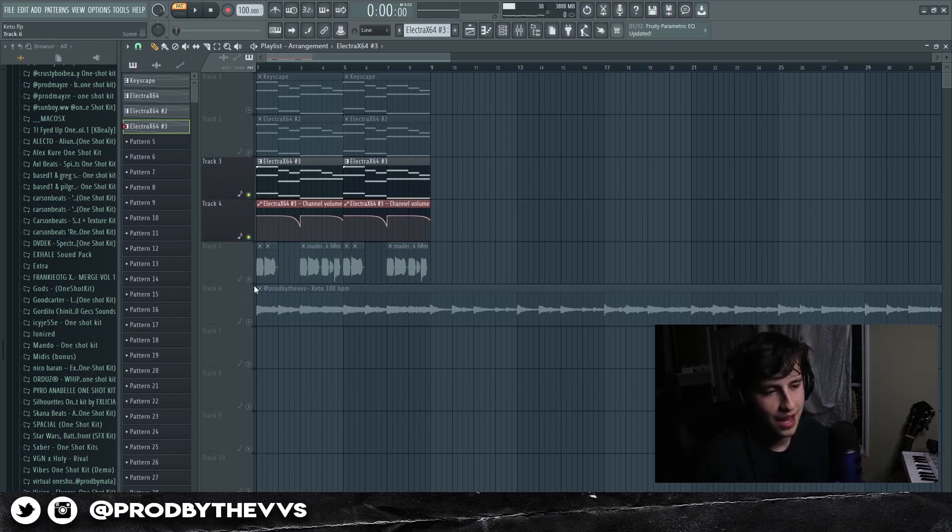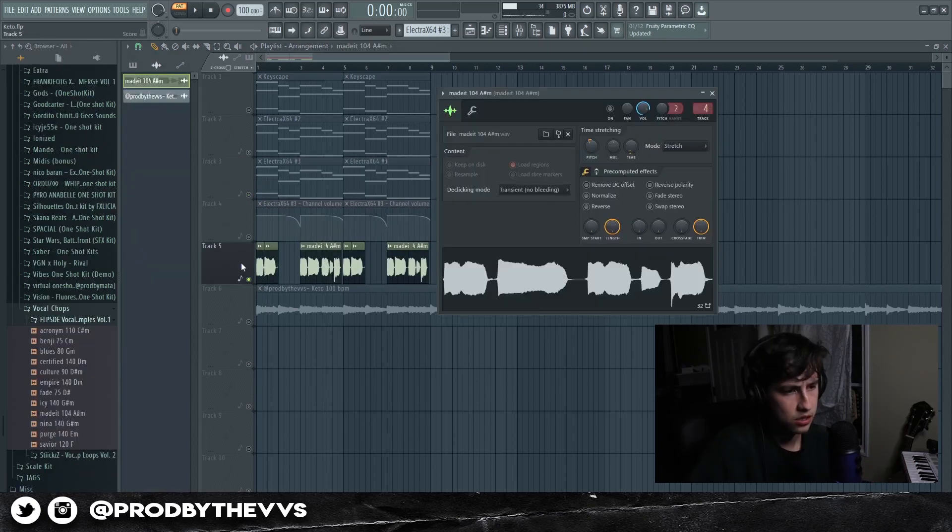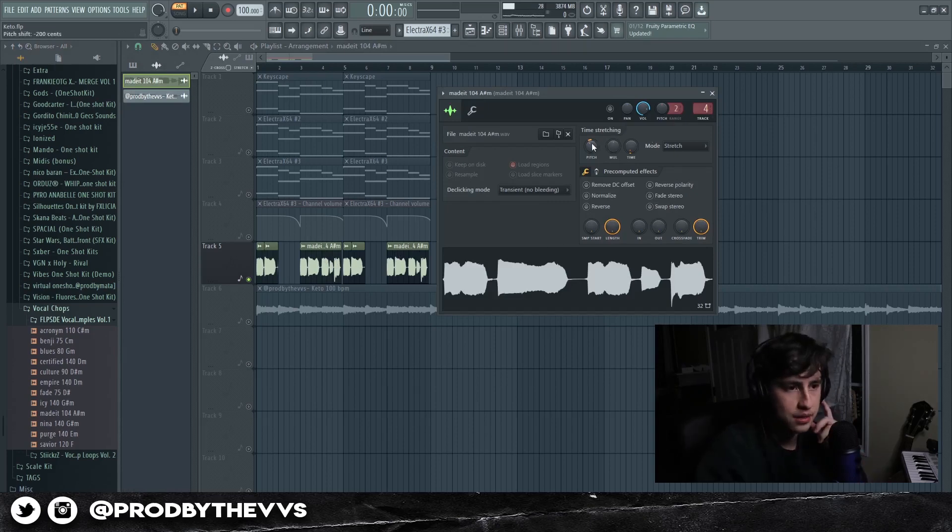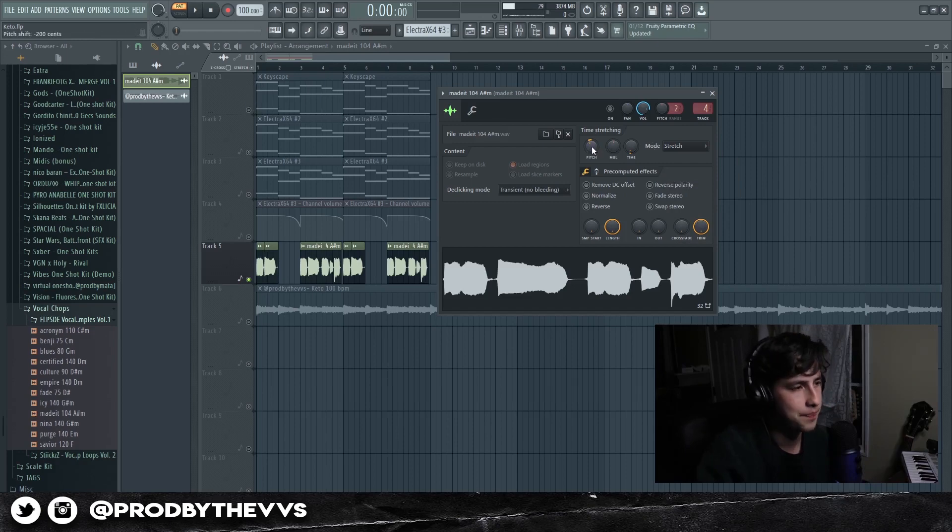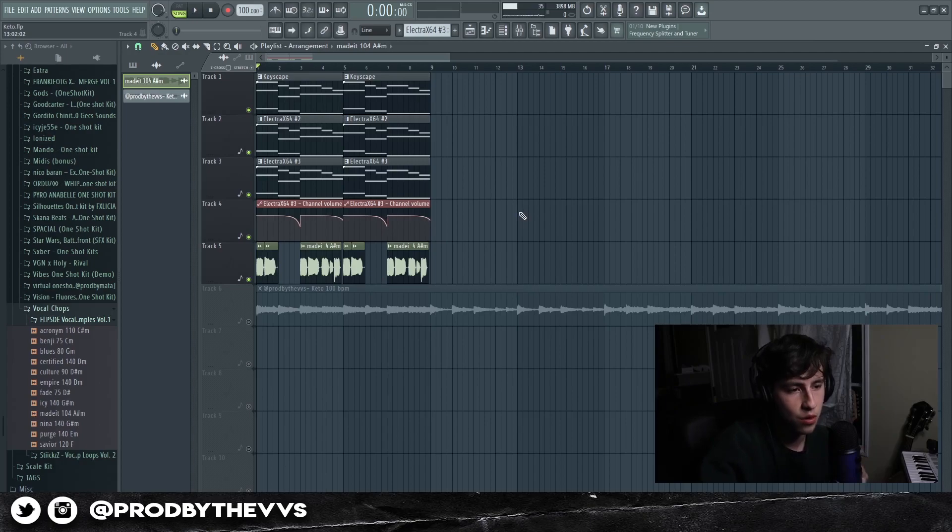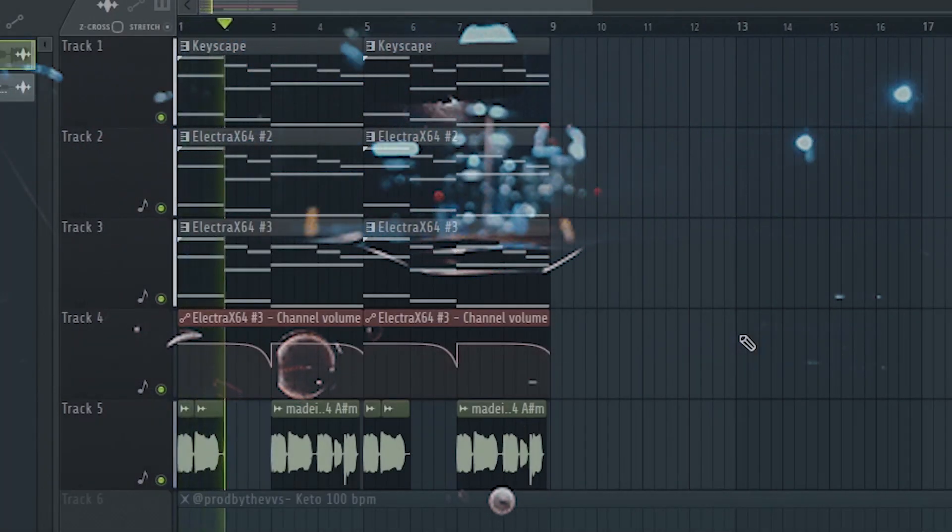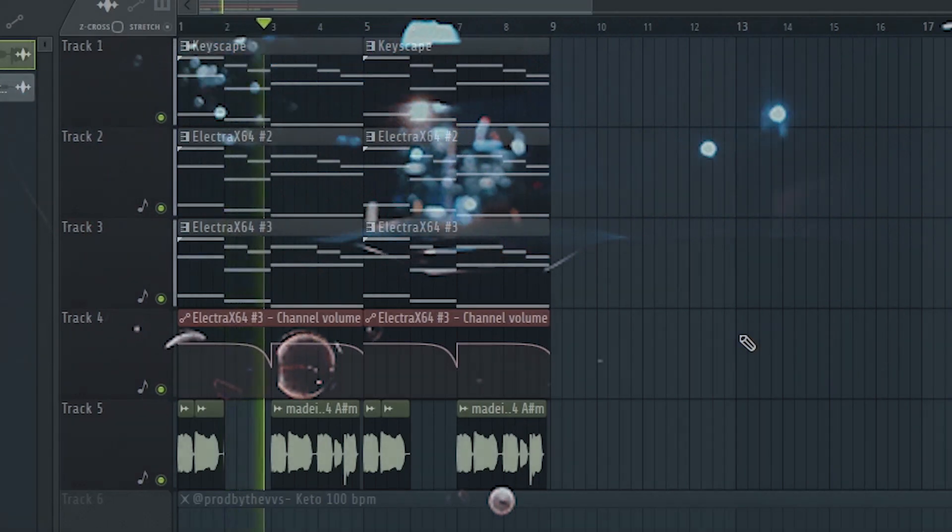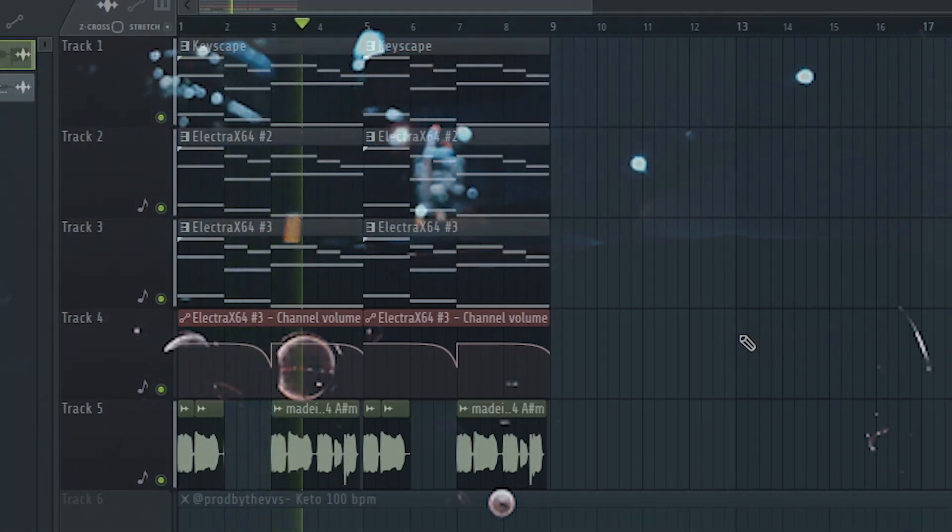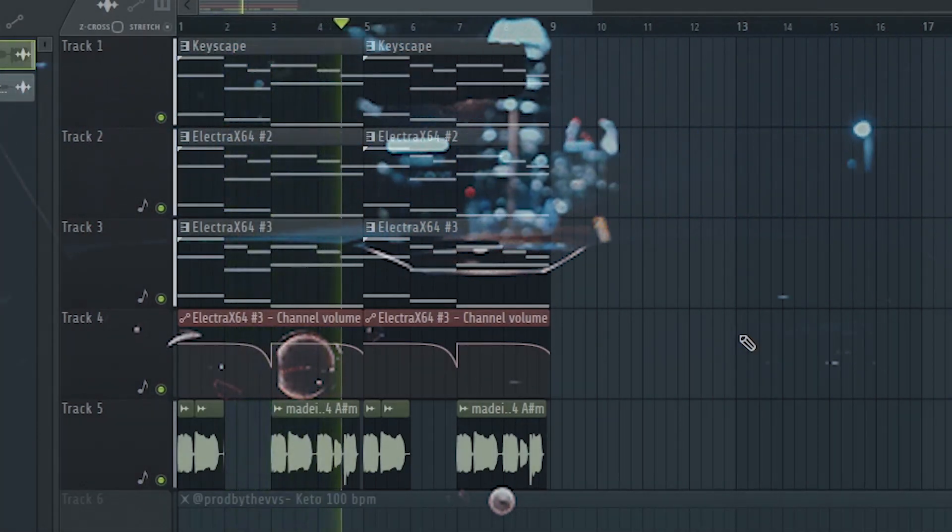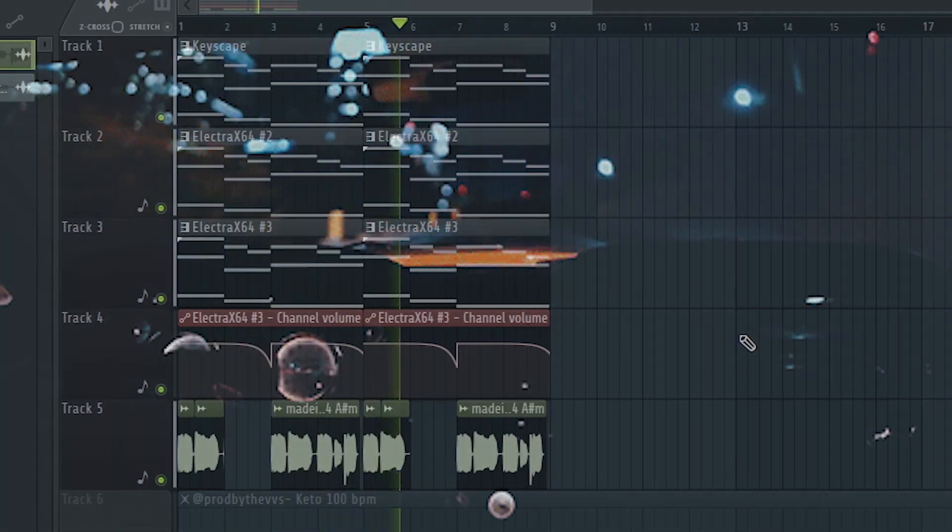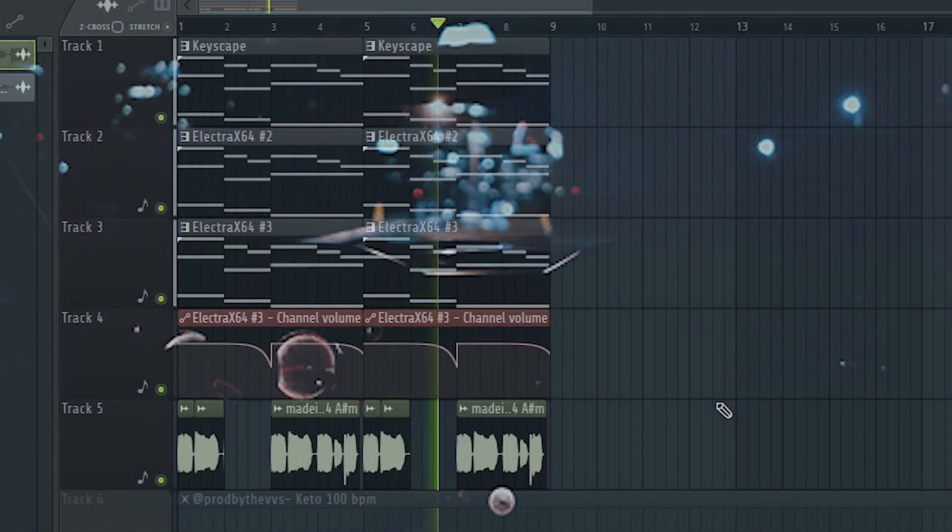And then lastly we have our vocal chop right here, dragged it in, made sure that the vocal was on time. And then from there I just used my ears while the melody was playing and basically brought it down 100 cents altogether. With the vocals it sounded really good. Straight vibes man, straight vibes.